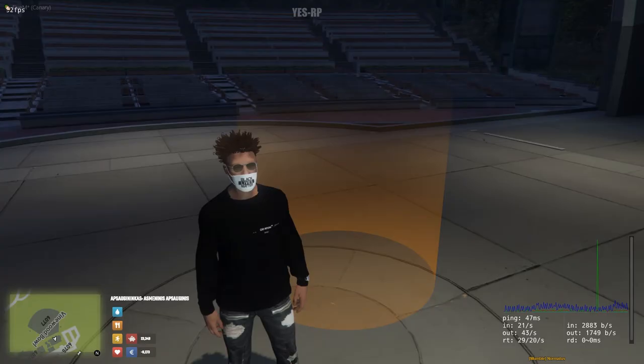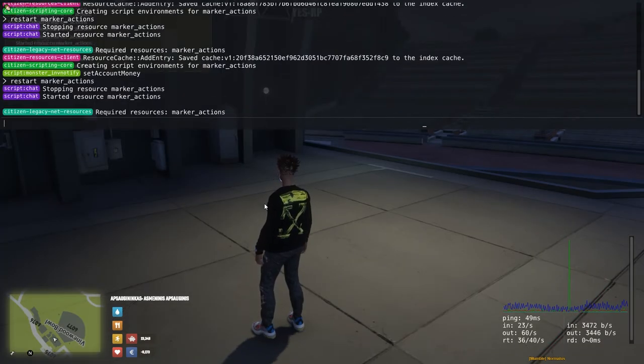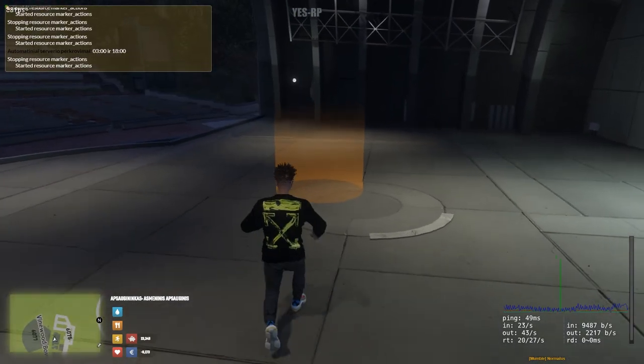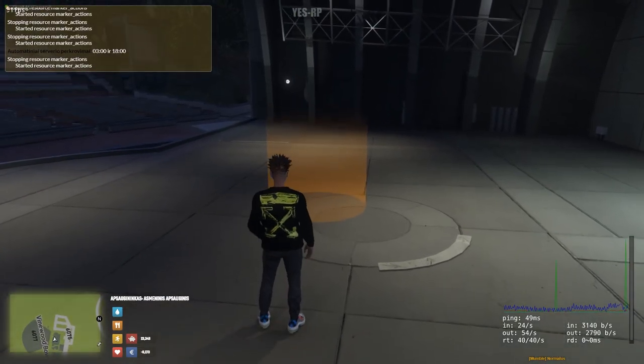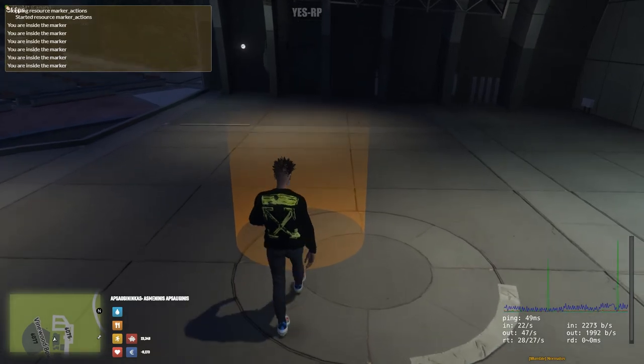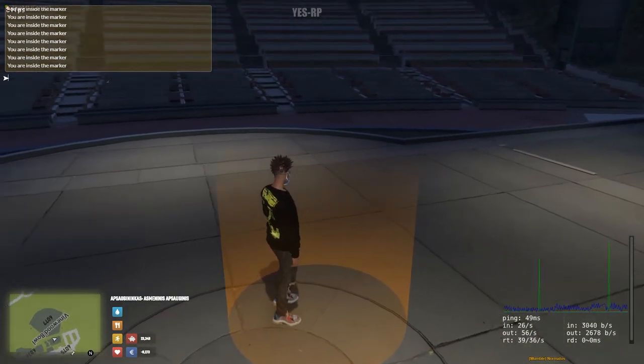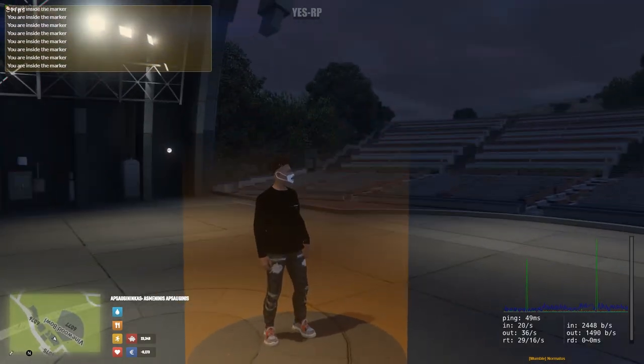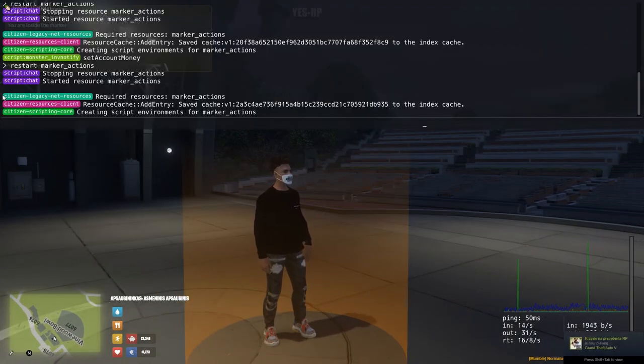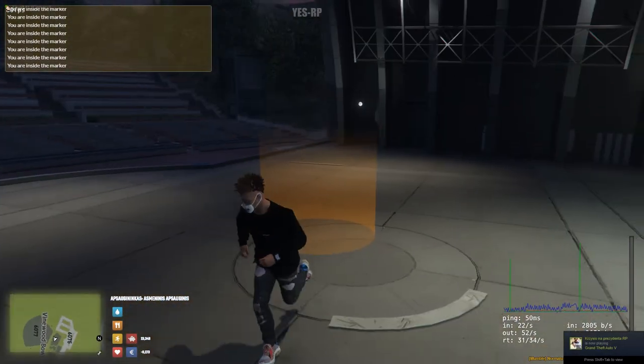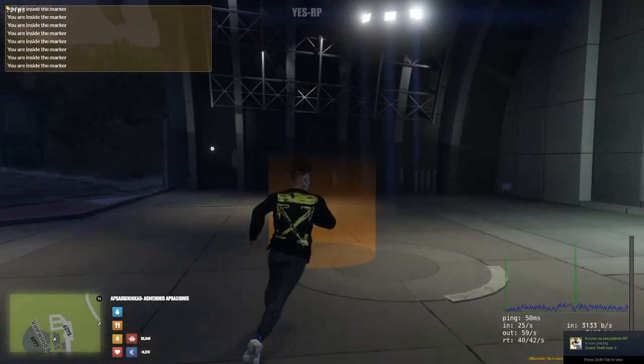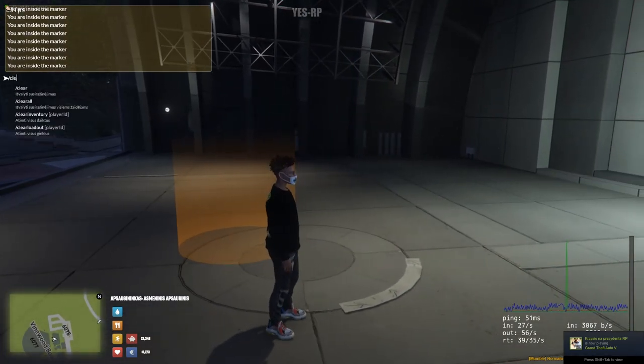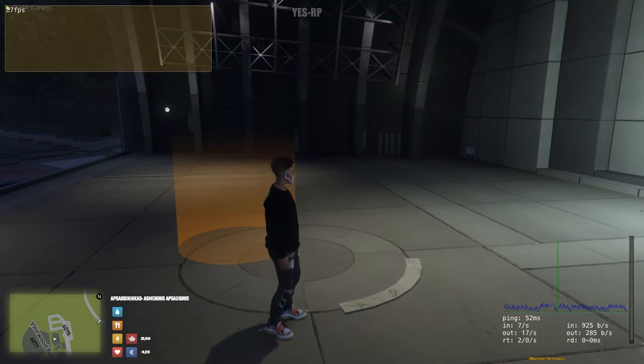And I'm gonna show you what it is now. So I'm restarting the resource. And you're gonna see what's gonna happen. So we're gonna have an infinite amount of messages that are keep coming to the chat, which we don't want. We want it to just be shown once. So I'll show you how to do it now.